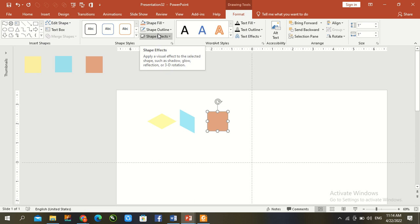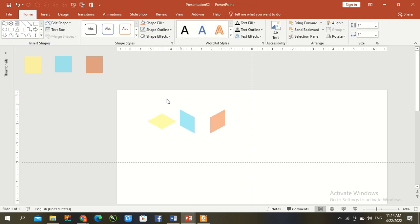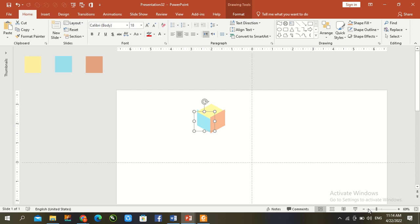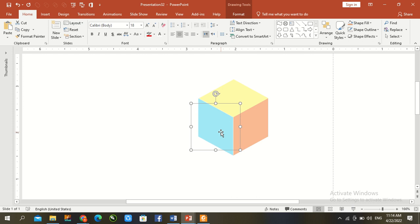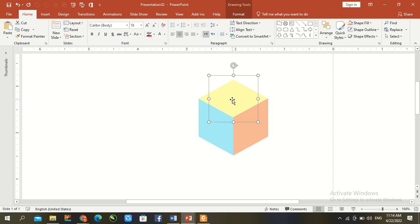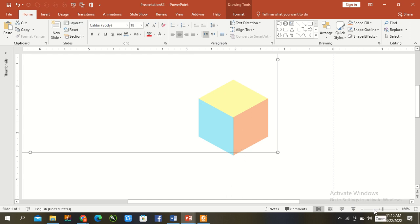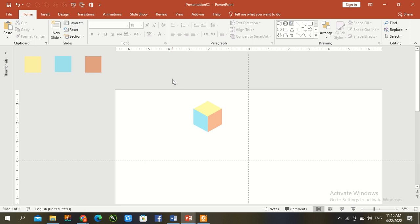Now join all shapes together. Zoom in to check everything. Then press Ctrl+A to select all and Ctrl+G to group.